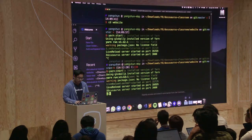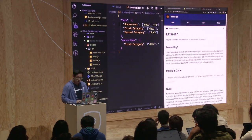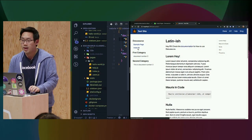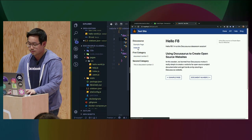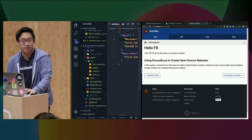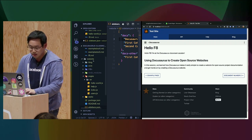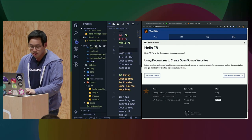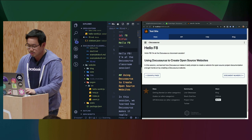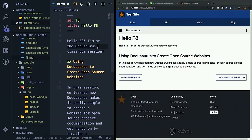I'll have to restart the server. And now the page appears here. Hi, F8. I'm at a DocuSaurus classroom session. Cool. So this is what we have so far. I've created two new pages to a DocuSaurus website. So let's publish it and go live to the rest of the world.